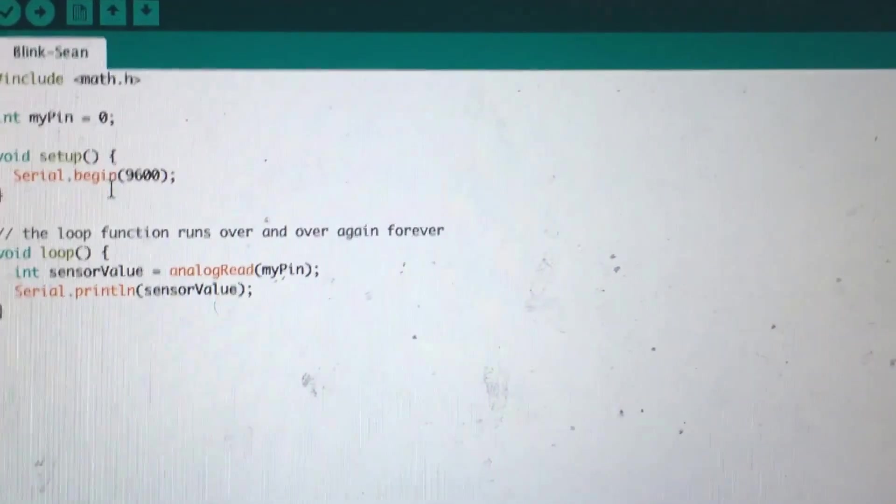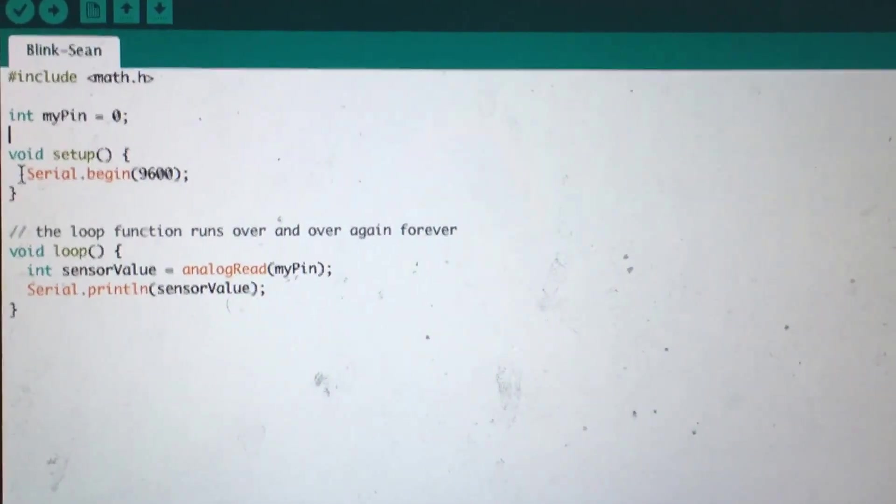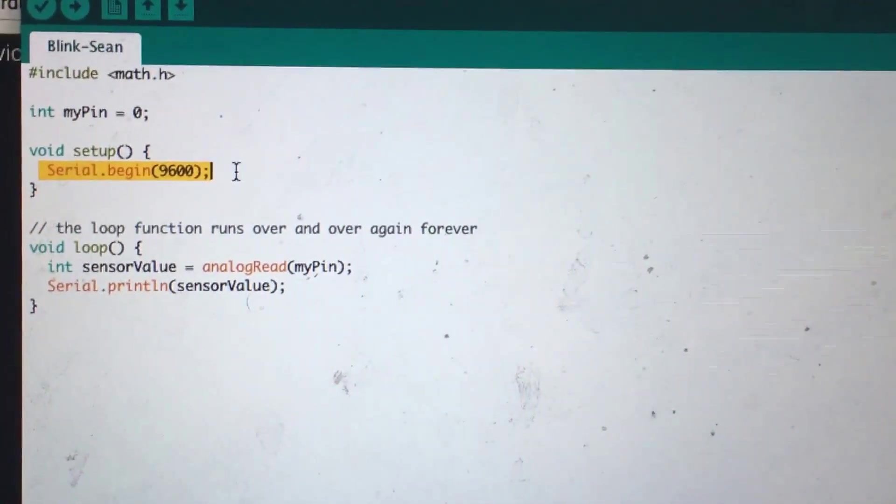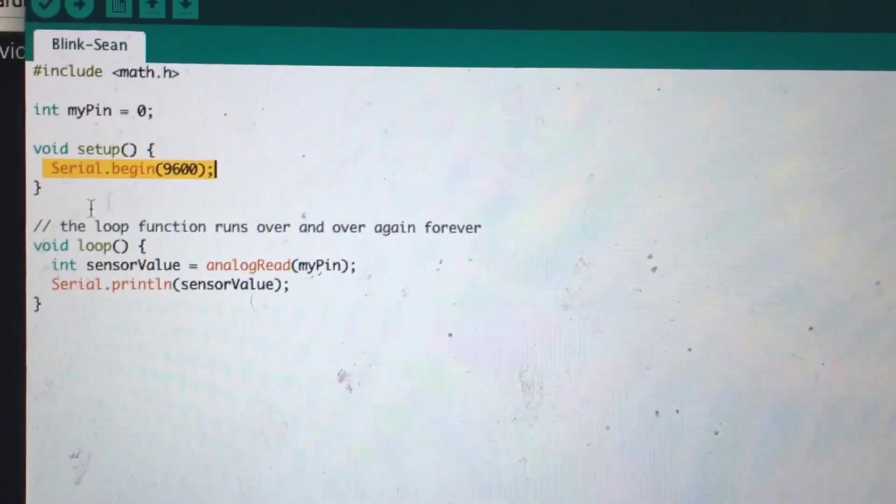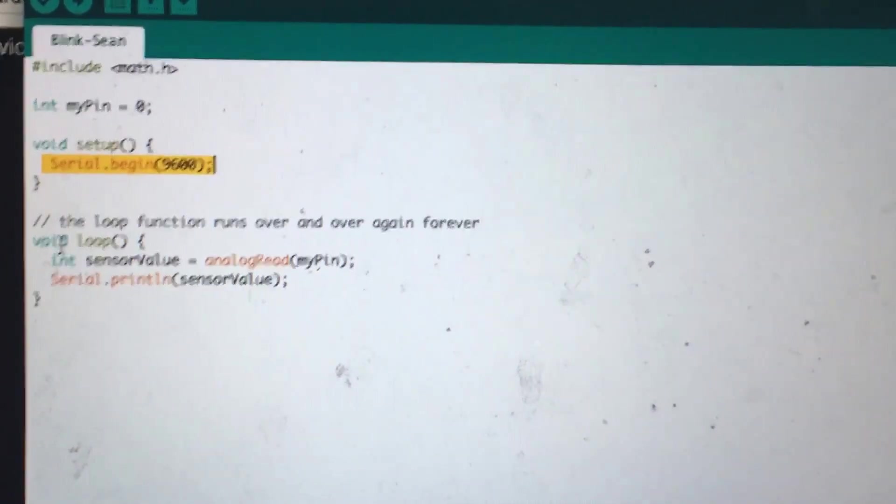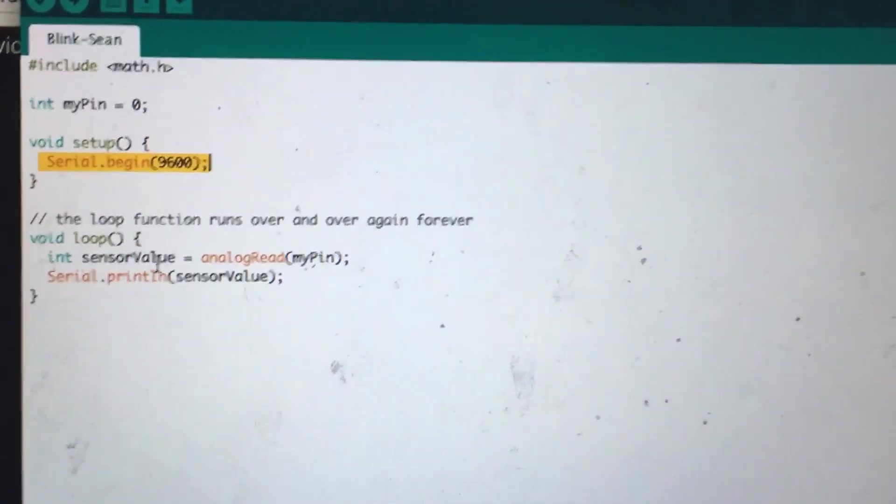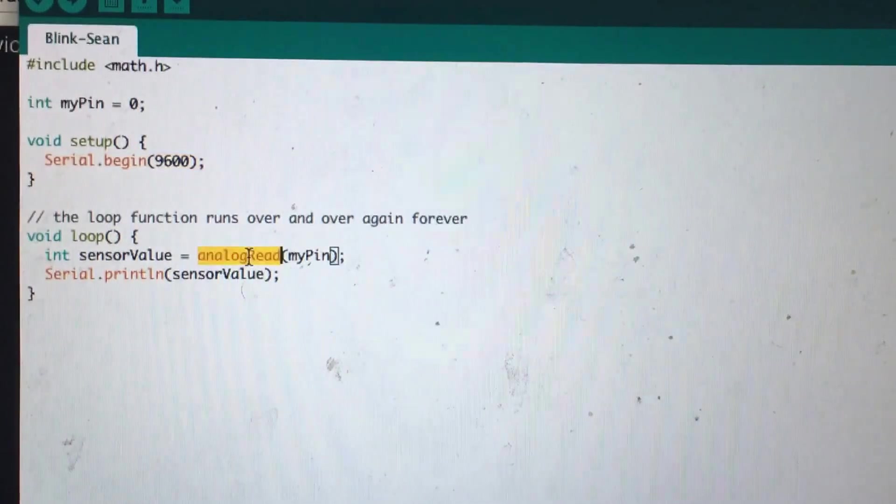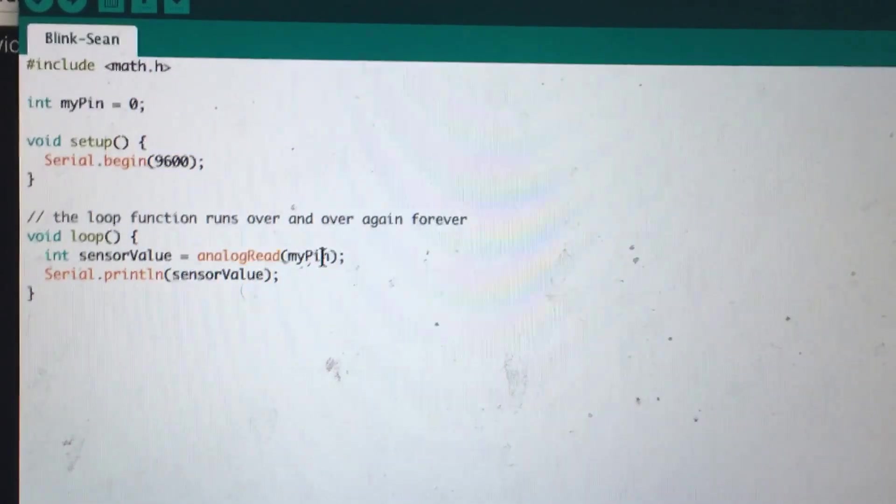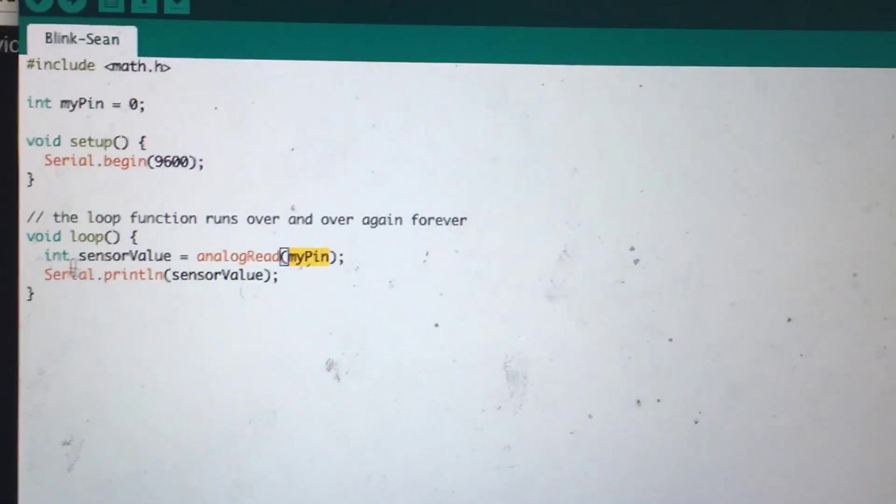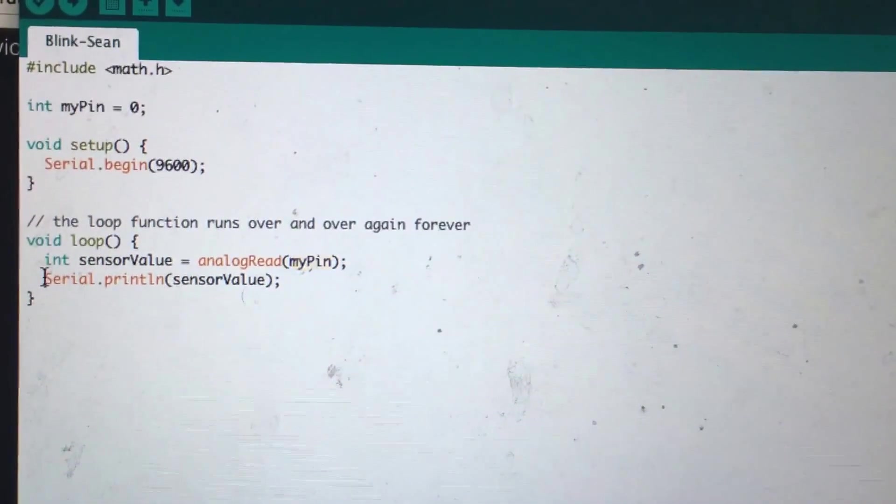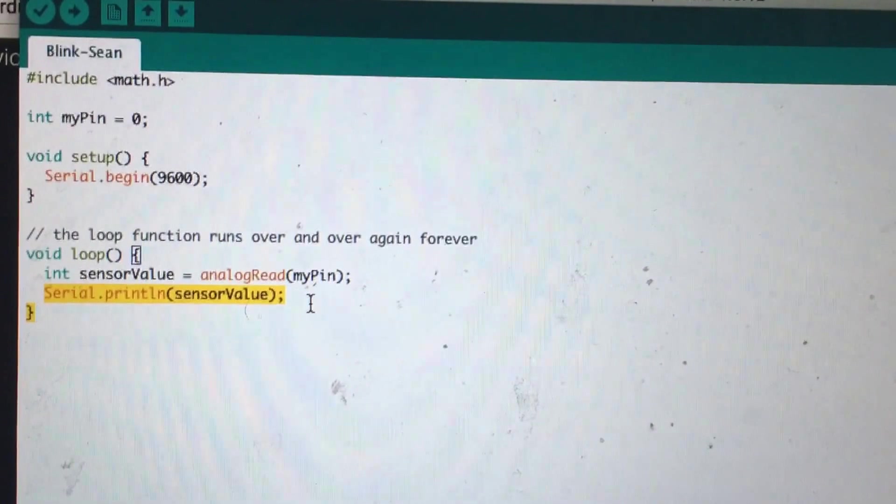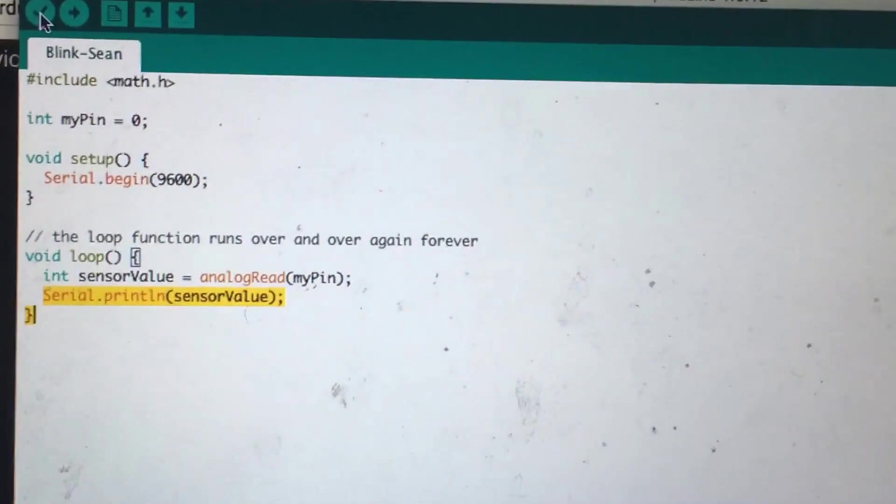Analog pin 0, I'm going to start reading from the serial port at 9600 baud, and then the sensor value is based on reading that pin. Then I'm going to print that sensor value out.